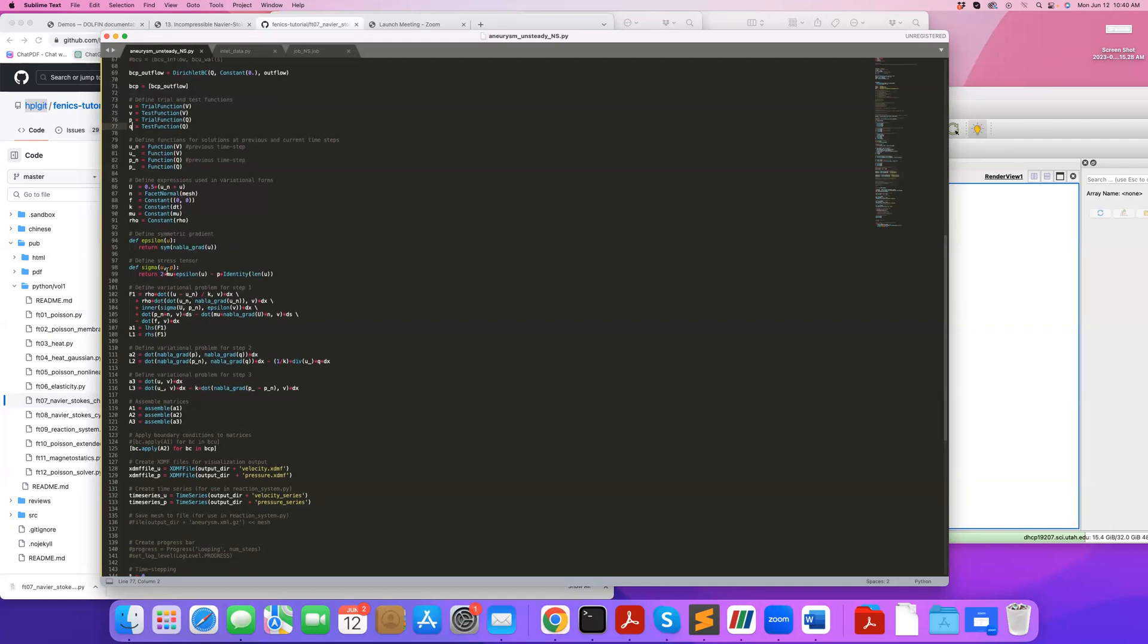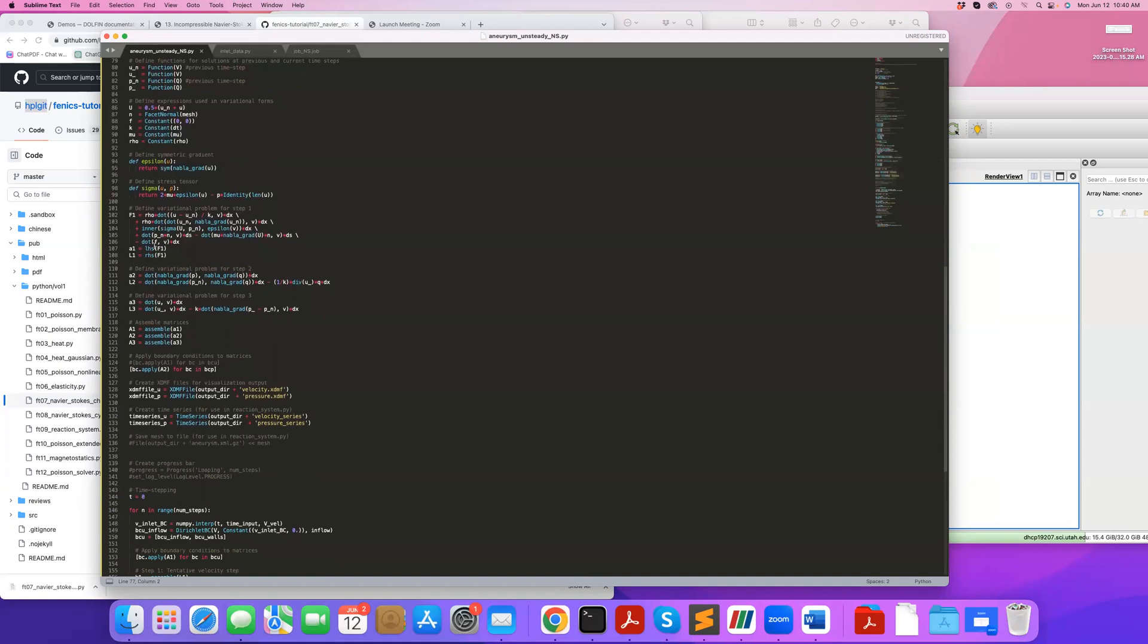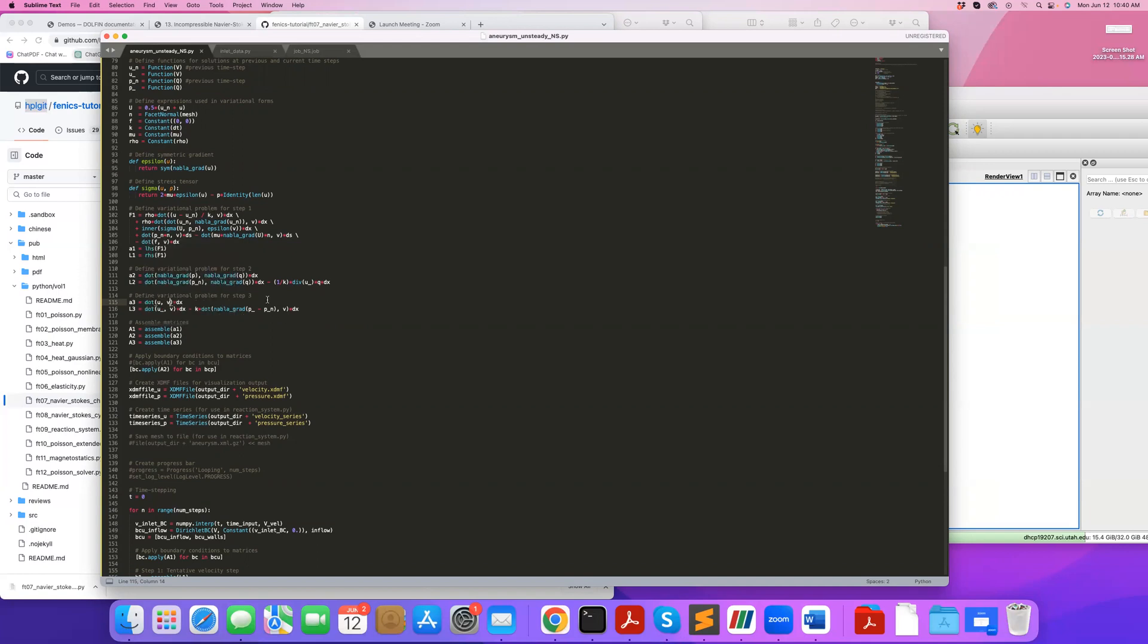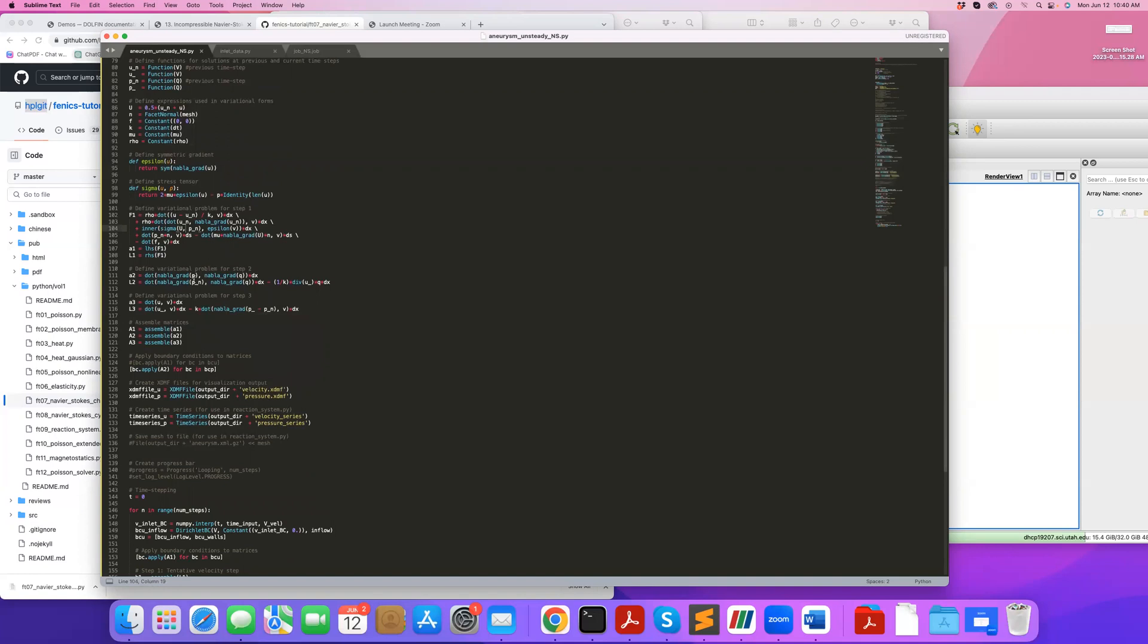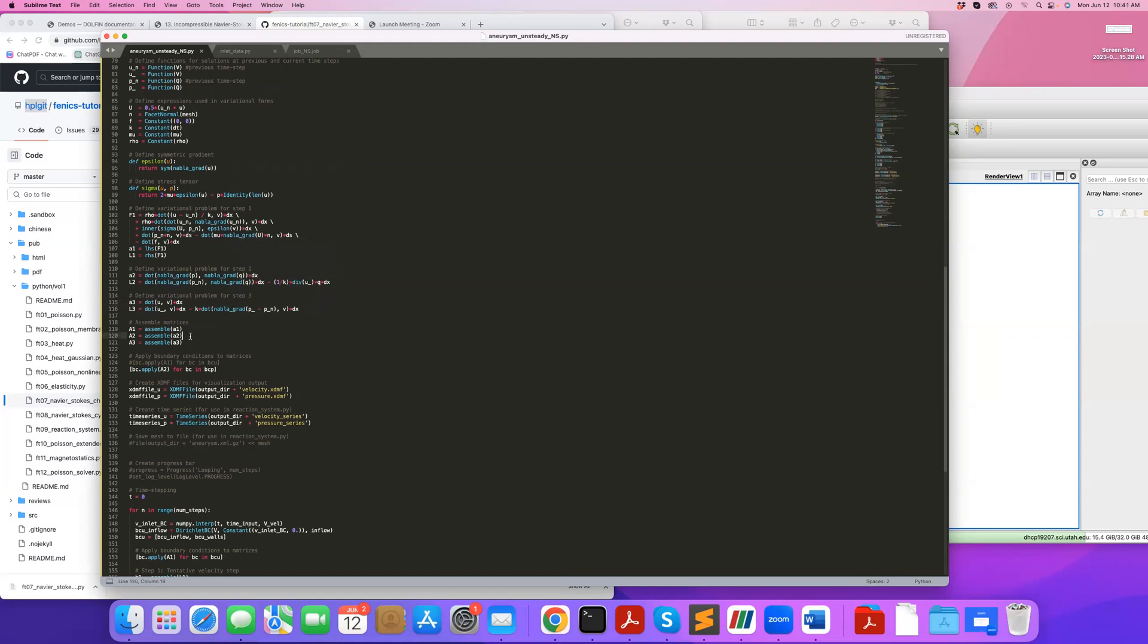I define the normal vectors, which I need in my weak form, and define epsilon as the symmetric part of the velocity gradient. I also define my stress tensor, and then go into my weak form. This is the three-step method. Broadly, in these Chorin-type methods, the first step is tentative velocity update where you basically ignore the continuity. The second step you find pressure such that you project the solution to a divergence-free space. In the third step you update the velocity that accounts for incompressibility.